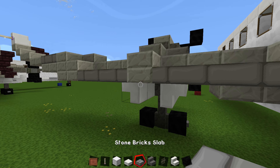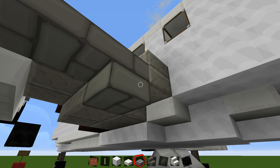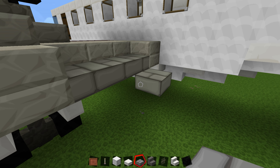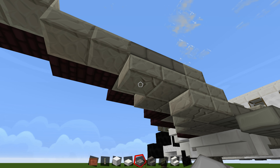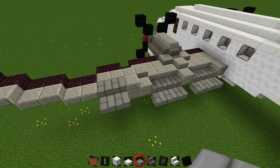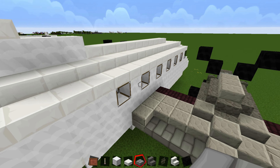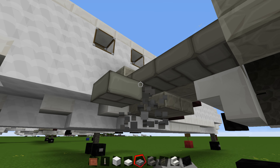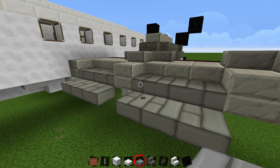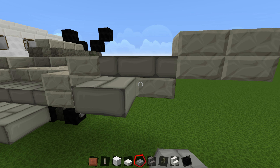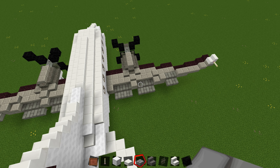Grab your stone brick slabs. This is going to be very easy — just come down by one and go one, two, three along the wing, and then do the same thing on the other side: one, two, three, and then just two right at the inner section. That's what it looks like in a landing position. Do the same thing for the other side — you're basically just tracing over what you have and going down by one. There you go — that is what it looks like with the landing flaps on.